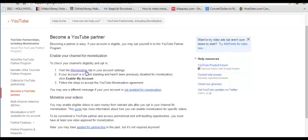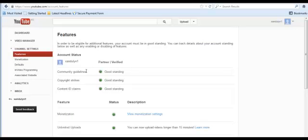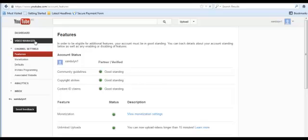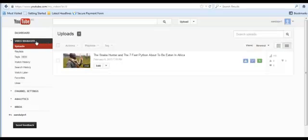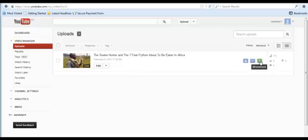Once your monetization agreement has been accepted, your account becomes verified and also shows 'Partner' beside it, meaning you now have monetization activated on your YouTube account. Go back to your Video Manager — the monetization button now appears on your video. You just click it to monetize the video so that whenever someone watches it, your monetization is running.